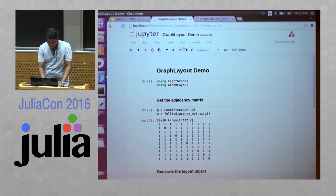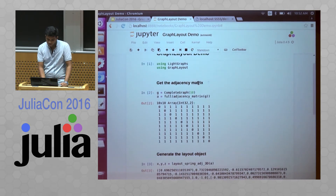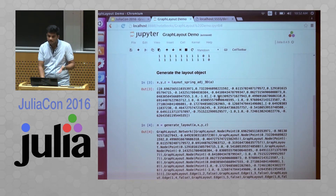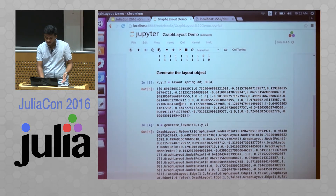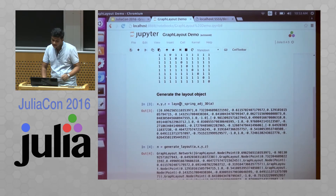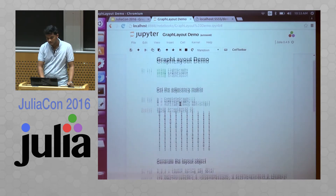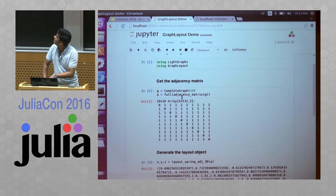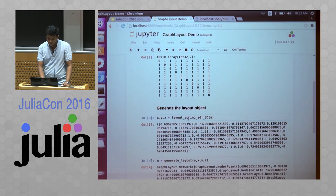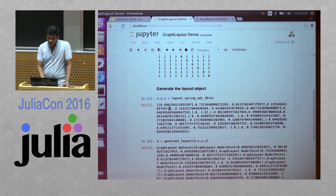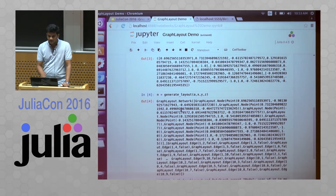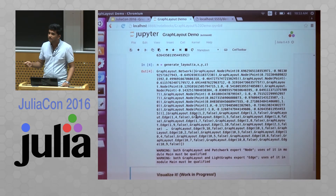Here's the current status. Previously, GraphLayout took an adjacency matrix, passed it to an existing algorithm, got back a coordinate system, and then used Compose to draw the layout. What I've done is port all the algorithms from 2D to 3D. I'm now using LightGraphs, generating an adjacency matrix, and passing it to a force-directed displacement algorithm that gives back all the coordinates. I then return a network object instead of drawing it directly with Compose, so it can be used with any back-end for visualization.